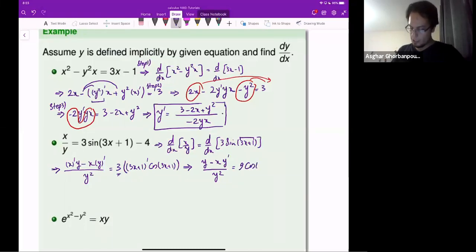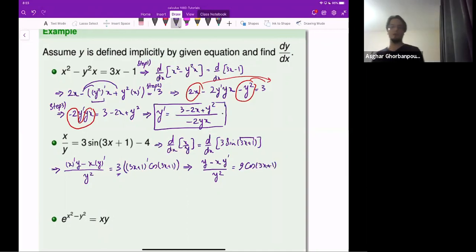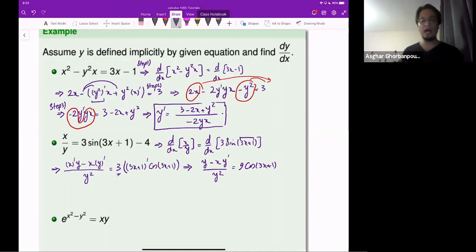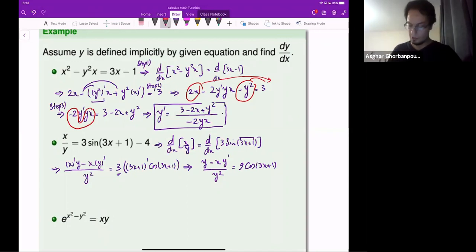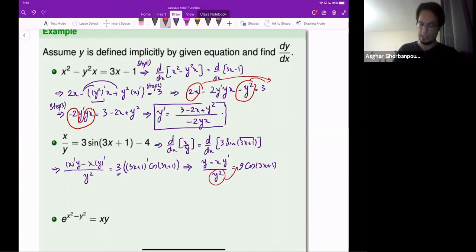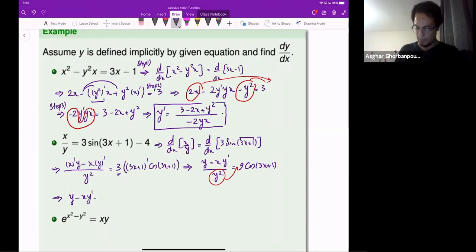This gives 9 cosine of 3x plus 1. Now we have an equation for y-prime and we have to solve it. First, multiply y squared to the other side — that's step 3 starting. So y minus x times y-prime equals 9 y squared cosine of 3x plus 1.